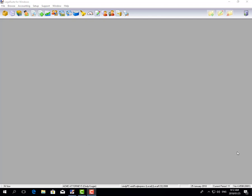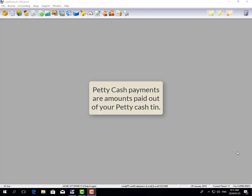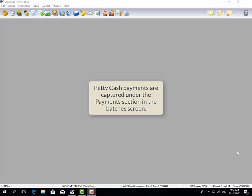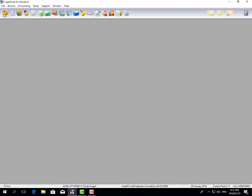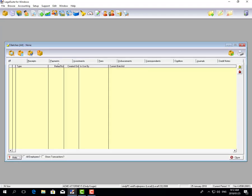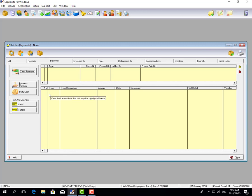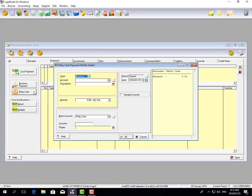Firstly, I'm going to show you how to capture your petty cash payments — that's money paid out of your petty cash tin, referred to as petty cash payments. In LegalSuite, petty cash transactions are captured under the Payments tab. Go to your batches screen, click on the Payments tab, and you'll see Trust Payment, Business Payments, and Petty Cash. Since we're capturing petty cash transactions, click on Petty Cash.